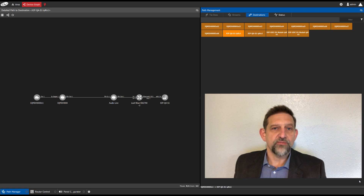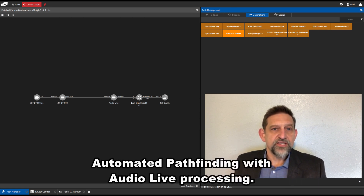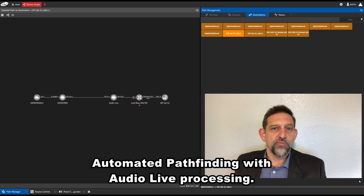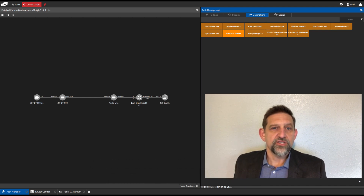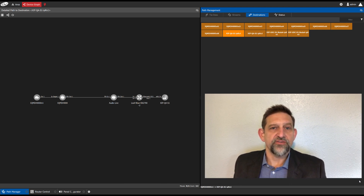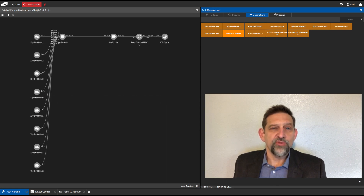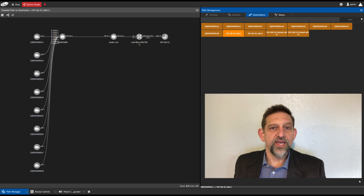All of this happens in real time with no user intervention. This concept extends even further — if a highly complex audio breakaway or shuffle is required, such as combining 16 mono tracks each from a different audio flow, no known device would be able to receive the 16 different audio flows. But with automated pathfinding and the audio routing capabilities of AudioLive, GV Orbit is able to build a new flow containing mono audio from 16 different sources, which any ST 2110-30 destination device can then receive. Again, all of this happens in real time with no user intervention.